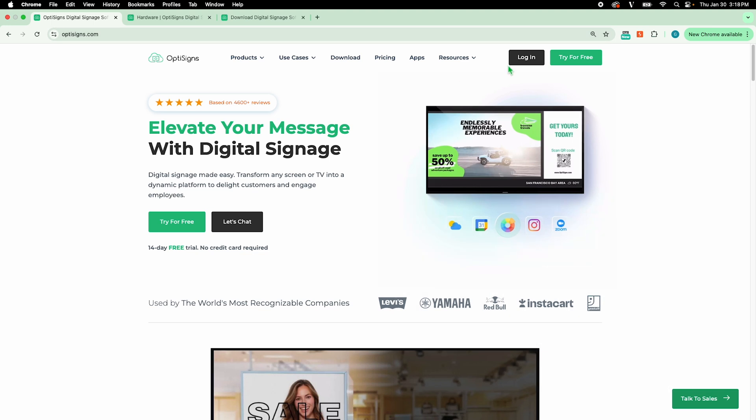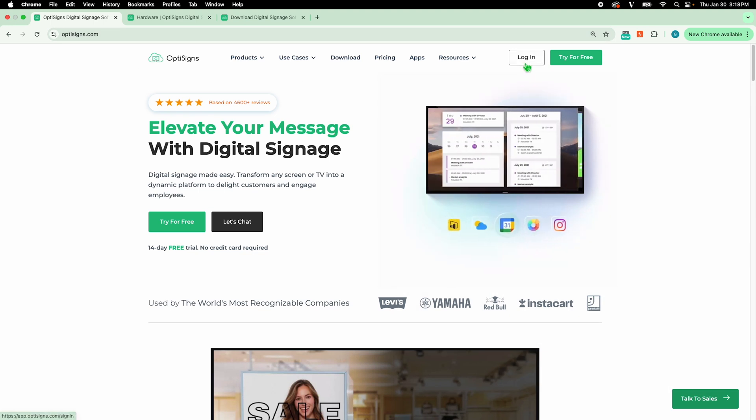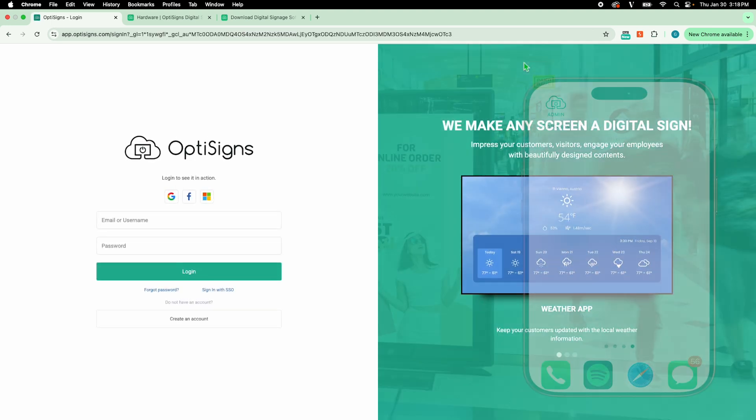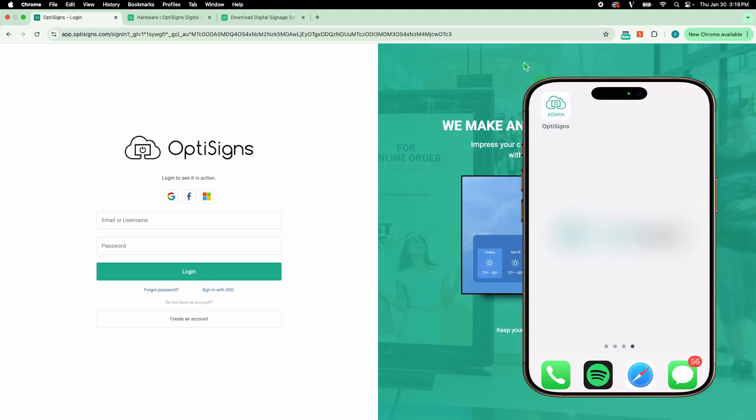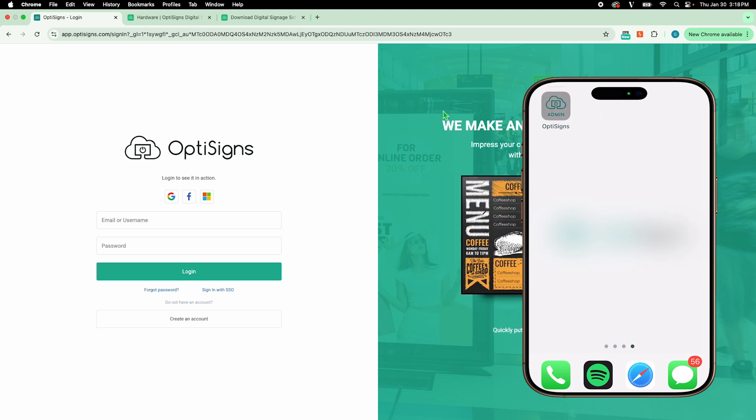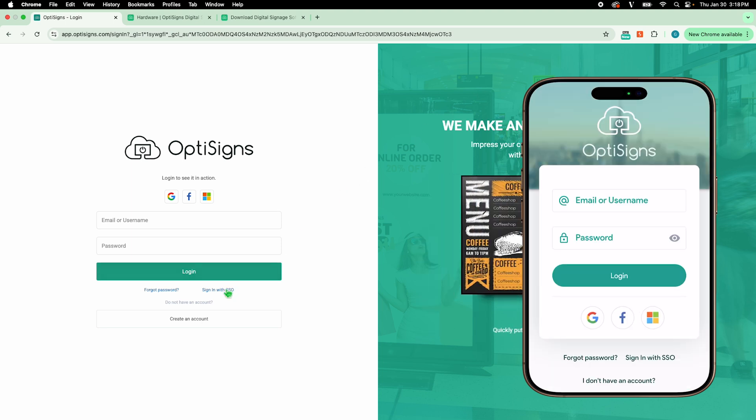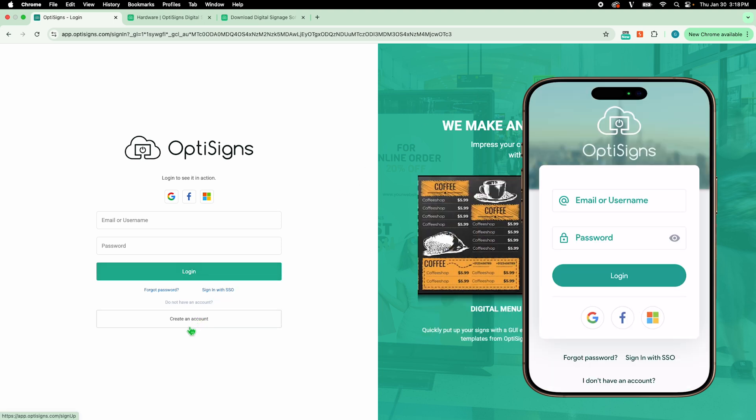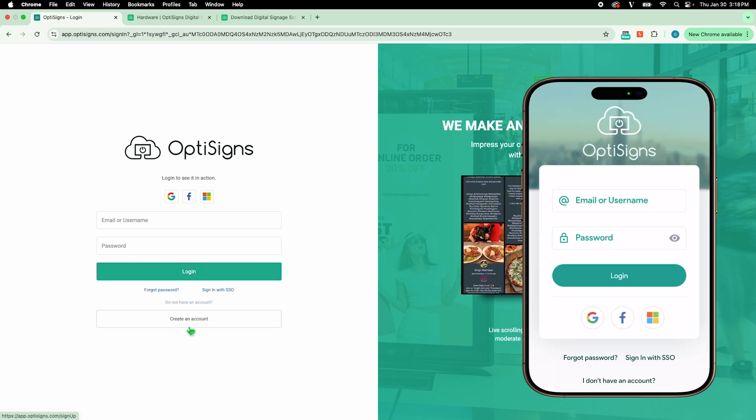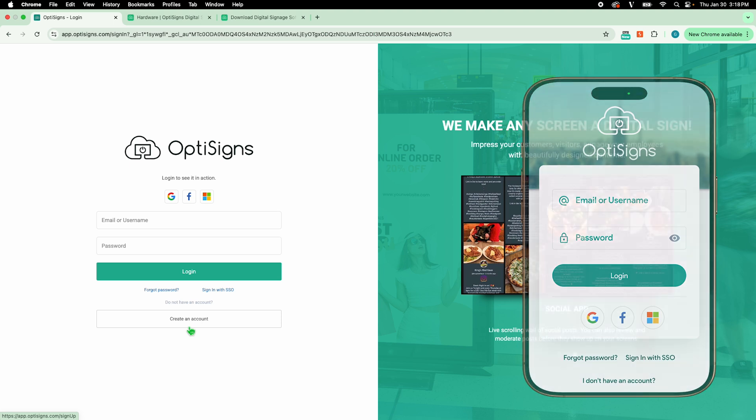Next, you will log in to your OptiSigns account on a computer or by using our OptiSigns admin app. If you haven't created an account, then do so by clicking Create an Account on the login page.